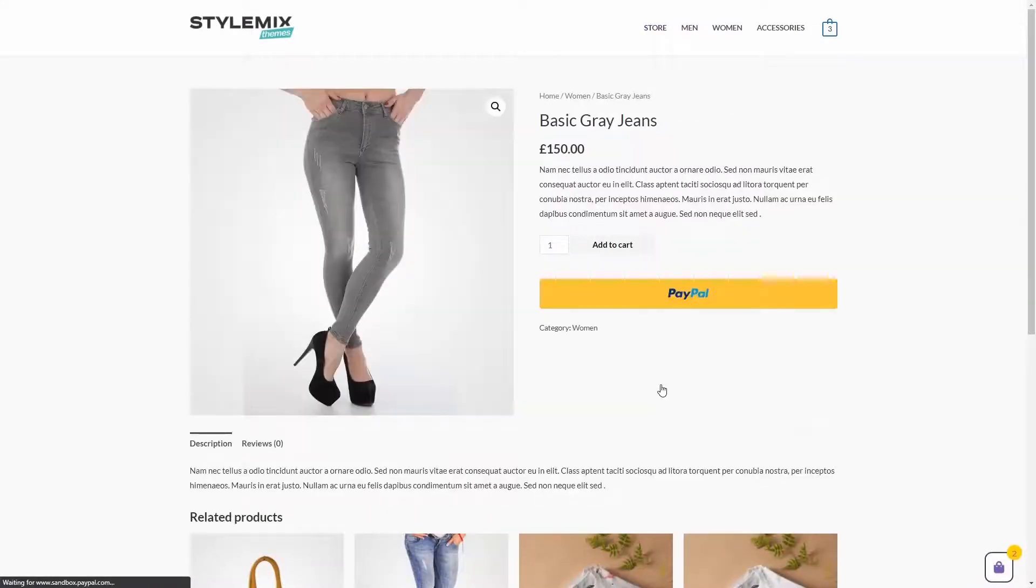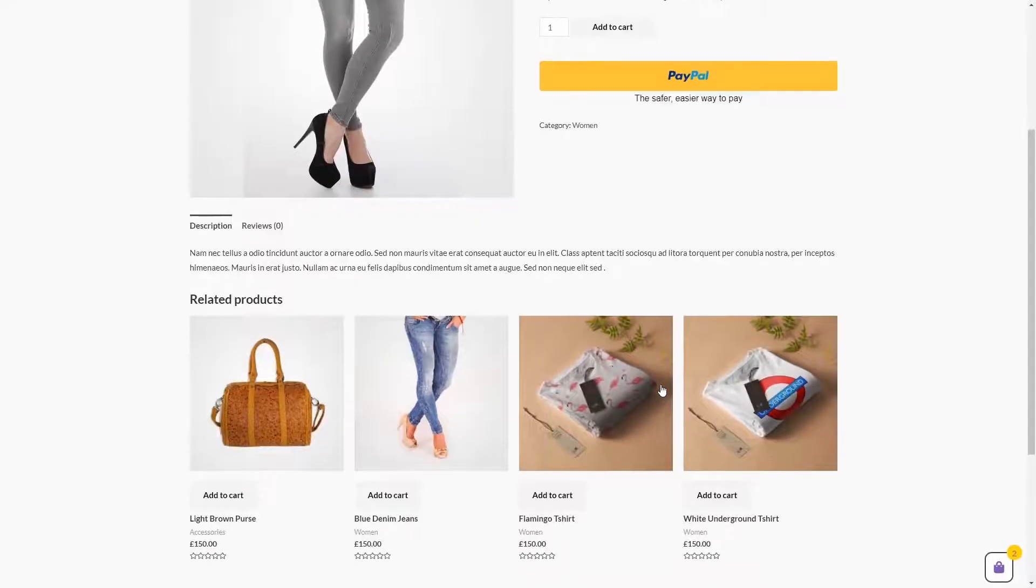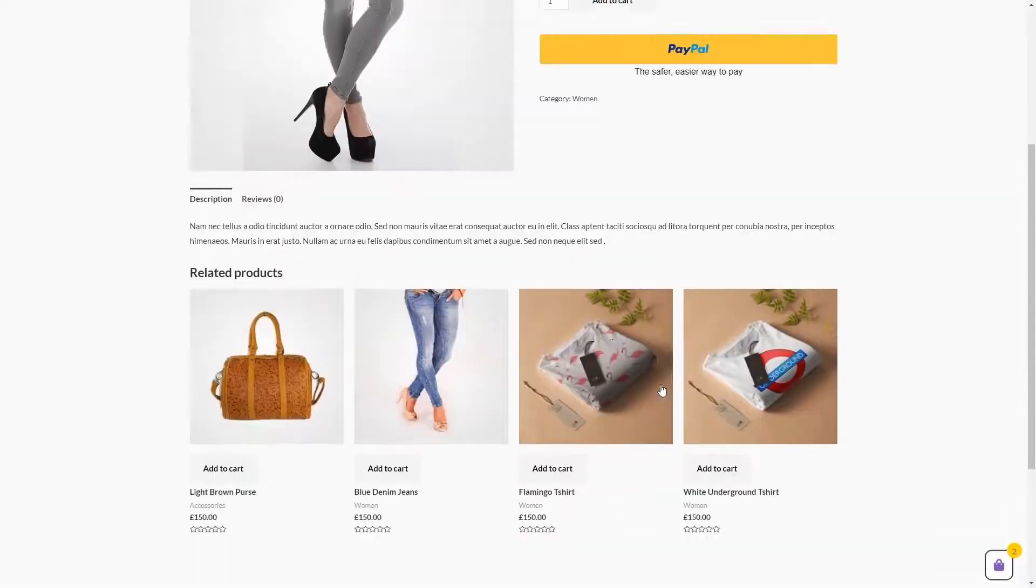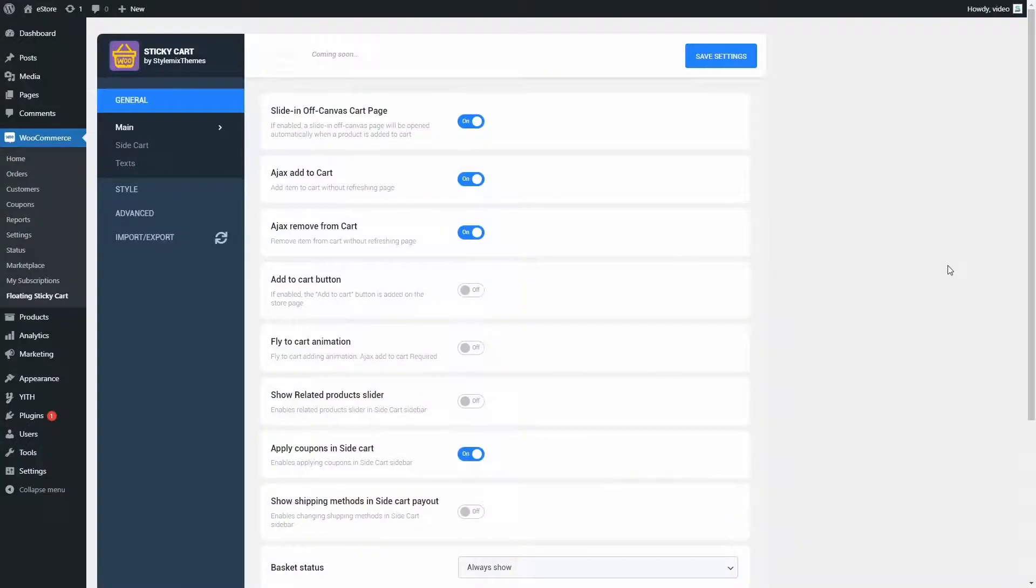That's how easy it is to shop online with a floating sticky cart. Now, let's check what is inside the settings of our plugin. As you can see, we have several types of settings. Most settings can be found in main settings.